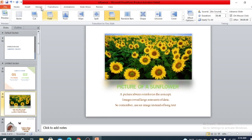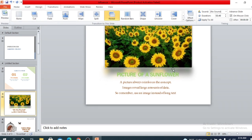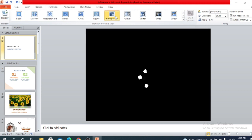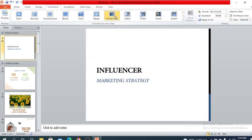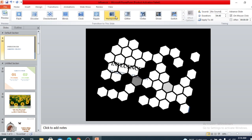Now, why do we need transitions and is it necessary? In the case of any serious or professional presentation, it's better to avoid transitions, or you can use something simple. Fancy transitions like glitter or honeycomb are too much — they also consume a lot of time when changing from one slide to another.